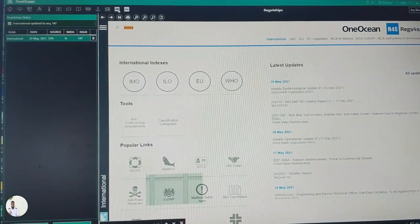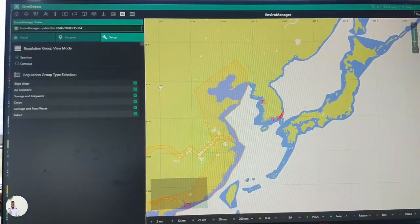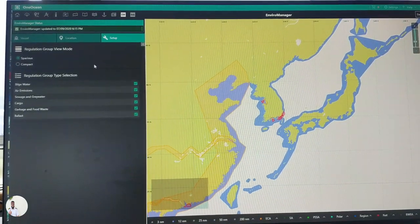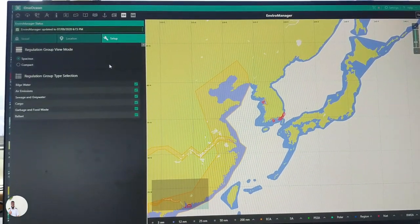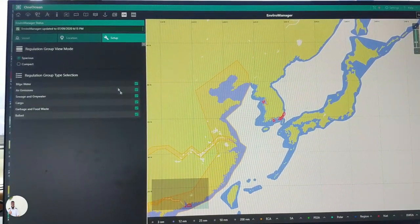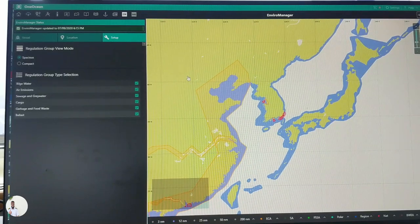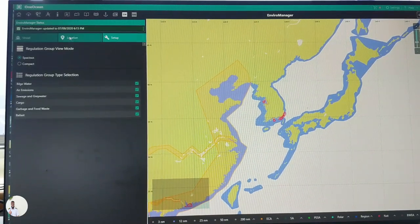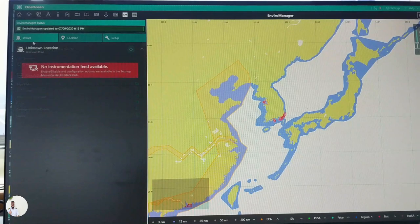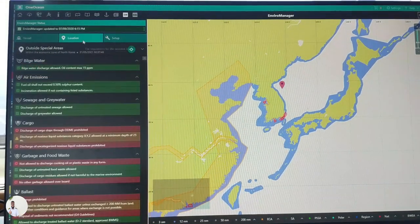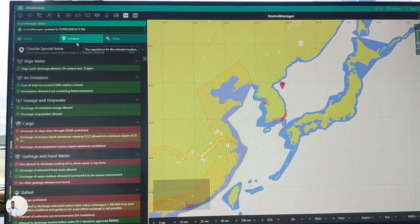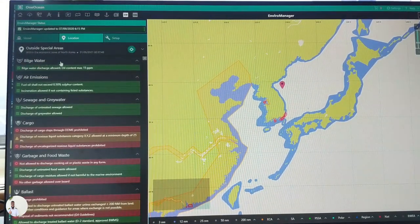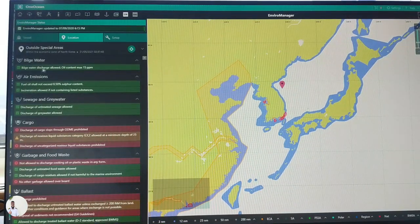So this is how we can use regs for ships for our reference. Now let's talk about enviro manager. Go to enviro manager. This is very very helpful for vessels to comply with the MARPOL regulations.